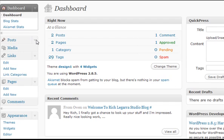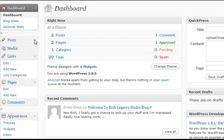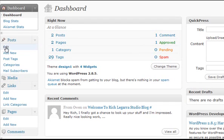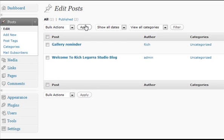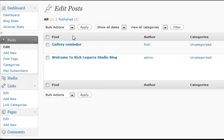We're going to go into posts. Under posts, we're going to click on edit. That's going to take us to this screen that's going to show us all of our posts.